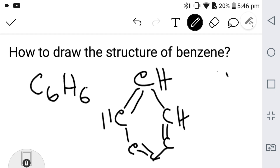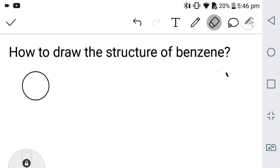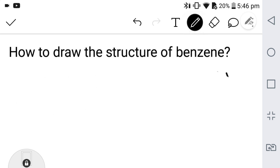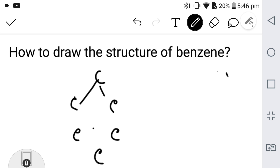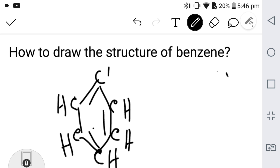Practice with me — I will draw it again so that you understand. Every carbon will get a hydrogen. This is the structure of benzene. Thank you for watching this video.